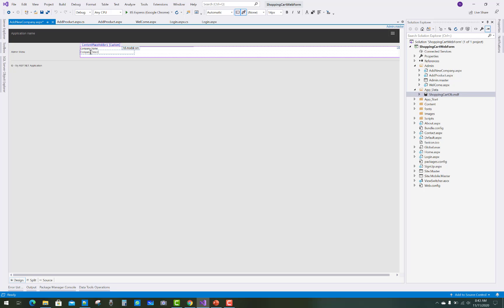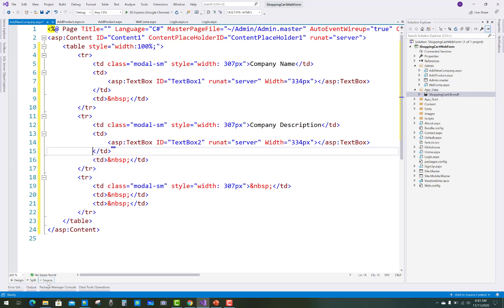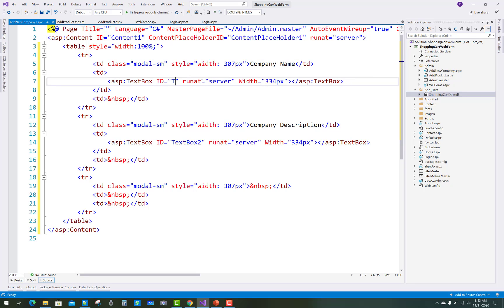Add a text box control just after the company name, and after that you have to set the description field. For the description you can use a multi-line text box. Add the text box and then set the TextMode property to multi-line. Now go to the source view where you can see clearly the company name and the text box is TextBox1.